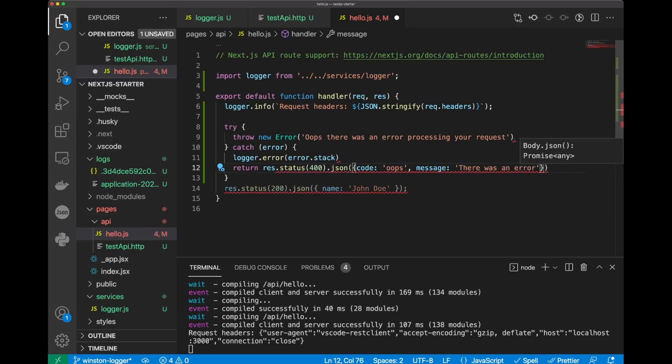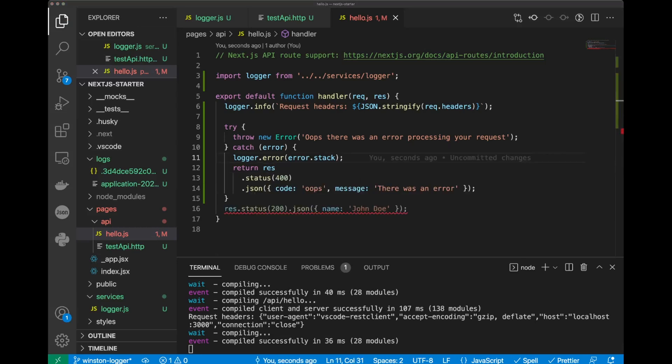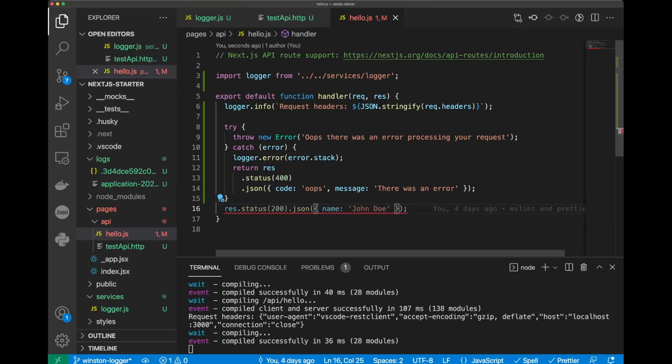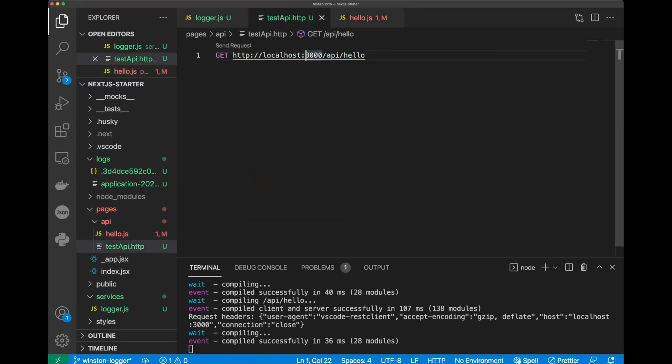All right, let's save the file. Well, our linter will complain about unreachable code, but we don't care. Okay, let's repeat our request again.